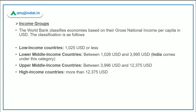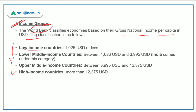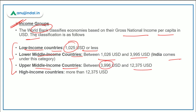Regarding income group classification, according to the World Bank, economies are classified based on gross national income per capita in US dollars. Low income countries are those with $1,025 or less. Lower-middle income is between $1,026 and $3,995 — India falls in this category. Upper-middle income is $3,996 to $12,375, and above $12,375 is classified as high income.